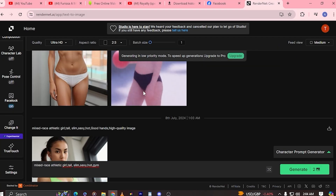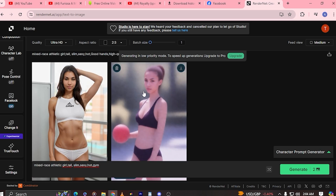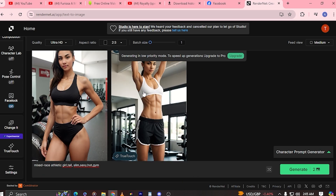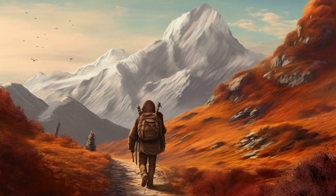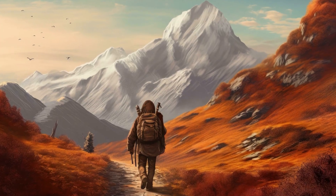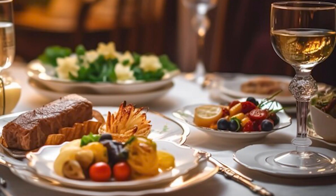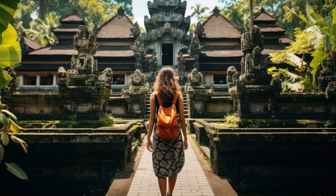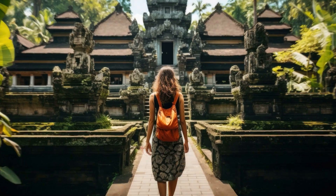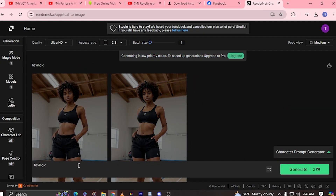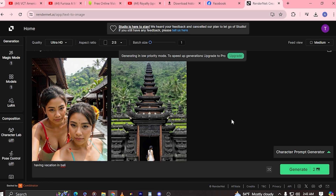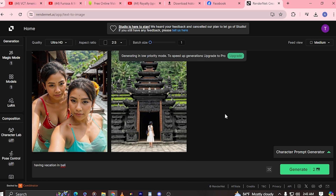To add more personality to your AI model, generate multiple images of them doing various activities — make your influencer go mountain hiking, have a nice dinner at a fancy hotel, enjoy a vacation in Bali — all those things you can only dream of. Just keep editing the prompt, and multiple images of your AI model are ready within seconds.